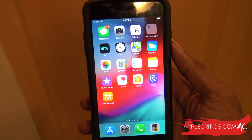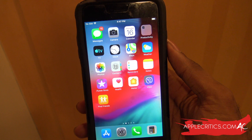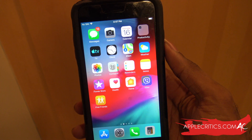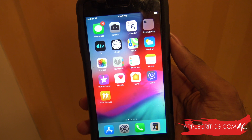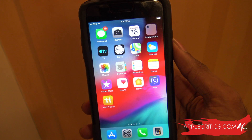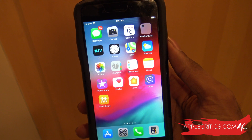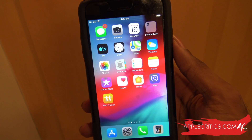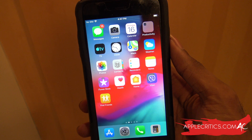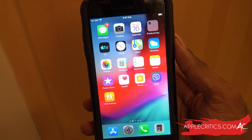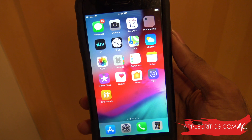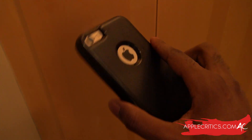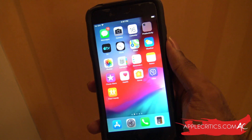Hey guys, what's up? It's AppleCritics from AppleCritics.com. In this video I'm going to be showing you iOS 12.4.8 and giving you a hands-on review of iOS 12.4.8 overall. It's specifically made for older devices and that includes the iPhone 5s, the iPhone 6, and the iPhone 6 Plus. I'm using this on my iPhone 6 Plus so it's going to be from that perspective.